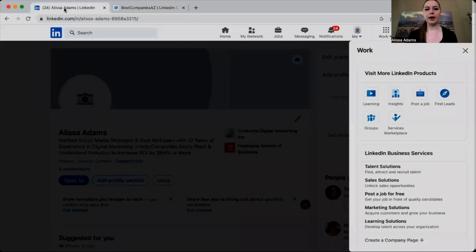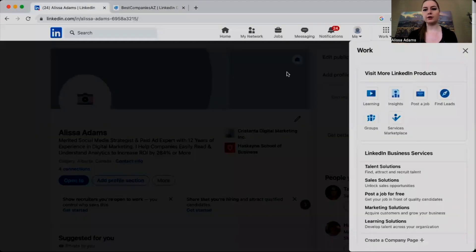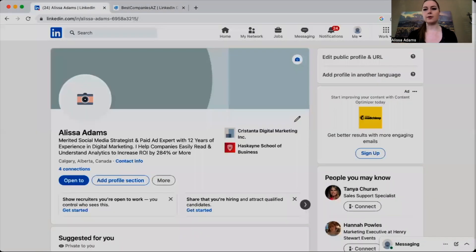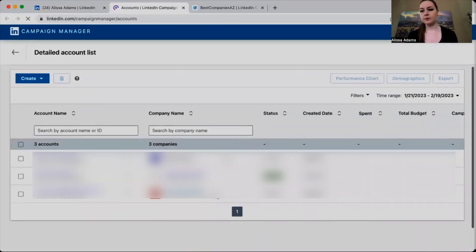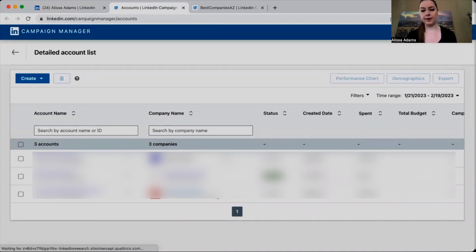So on your end, what you're going to do is go into your own LinkedIn account and click on Advertise, and their account should now show up in your Campaign Manager and you should have access. You want to make sure that you have